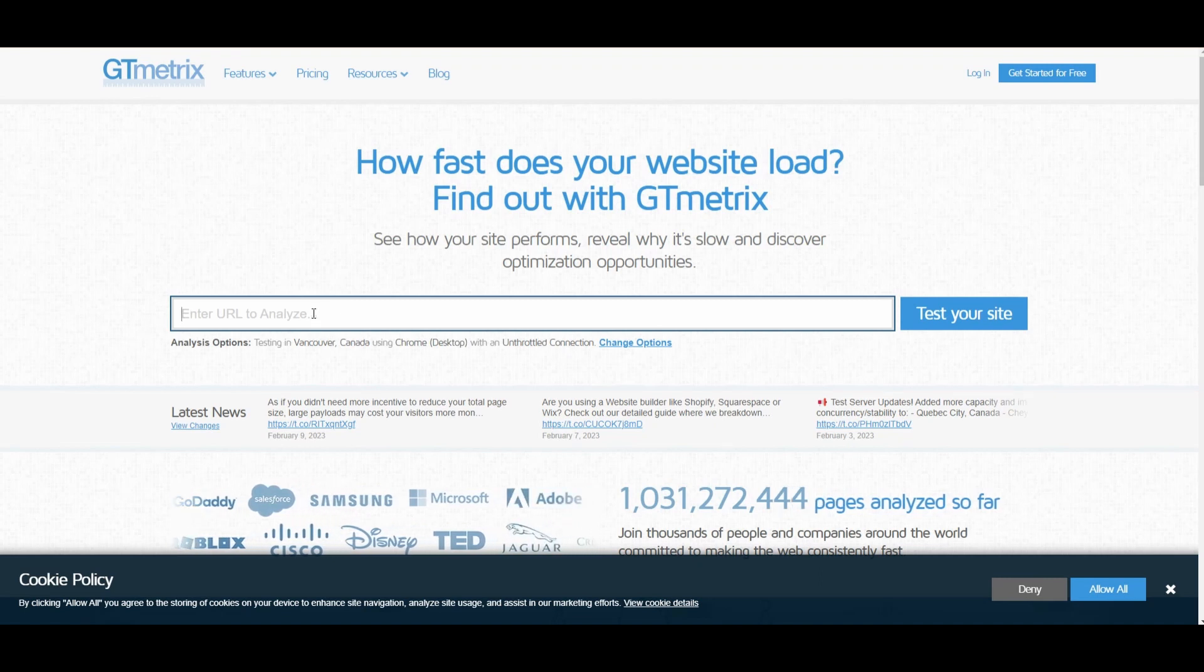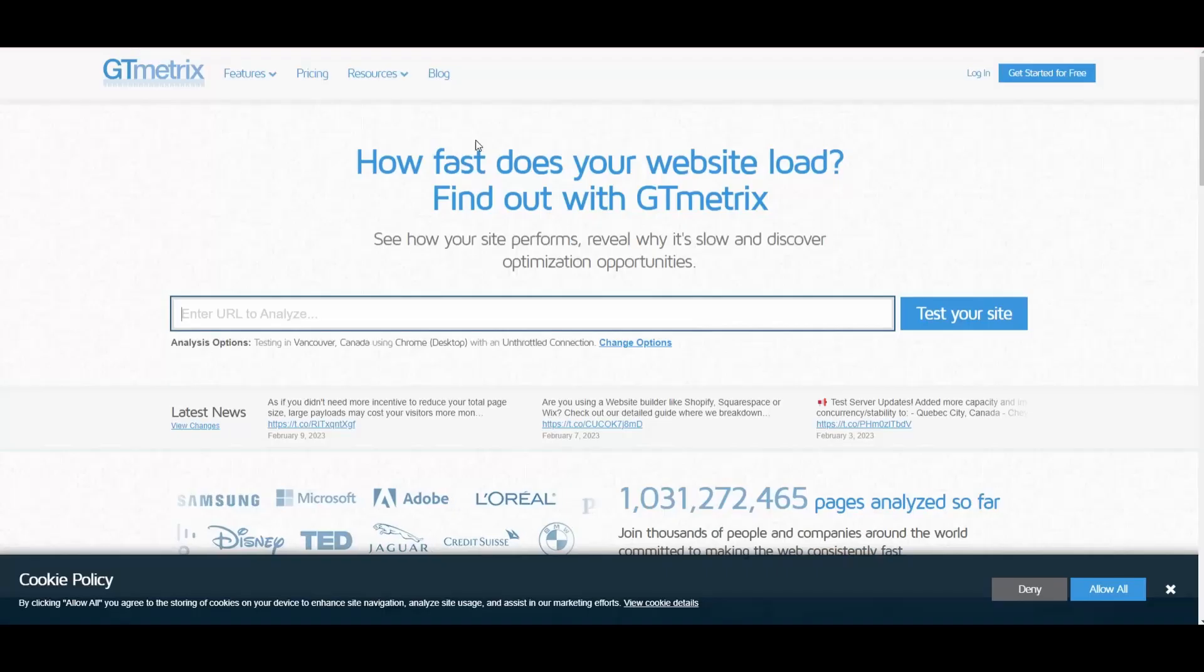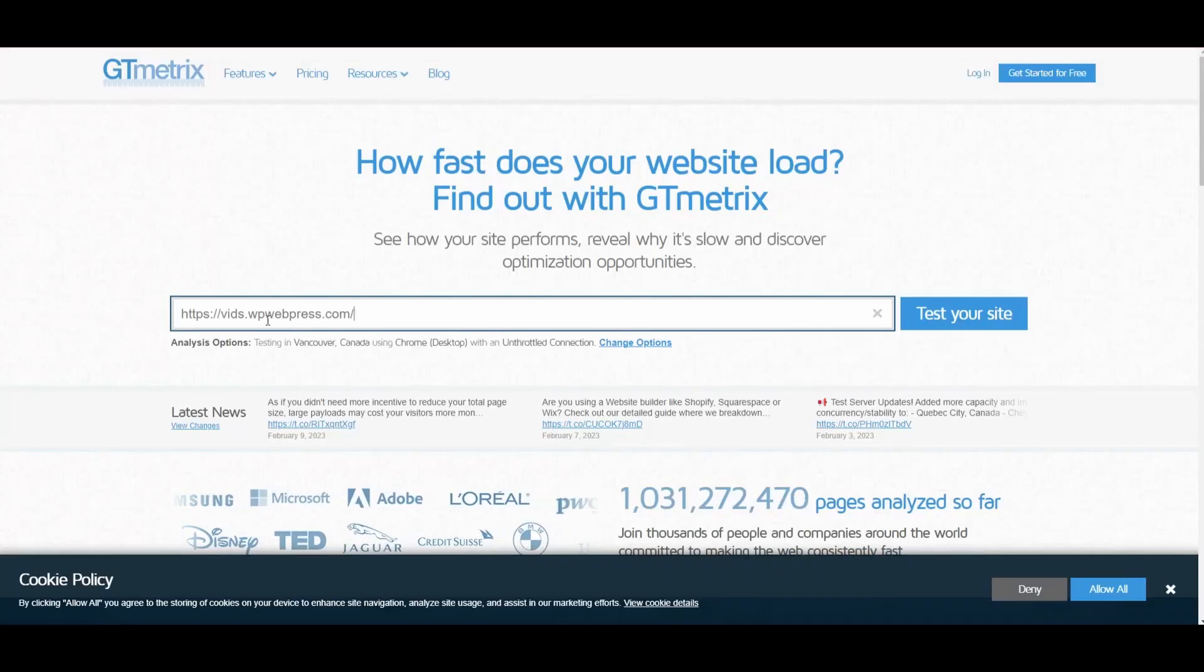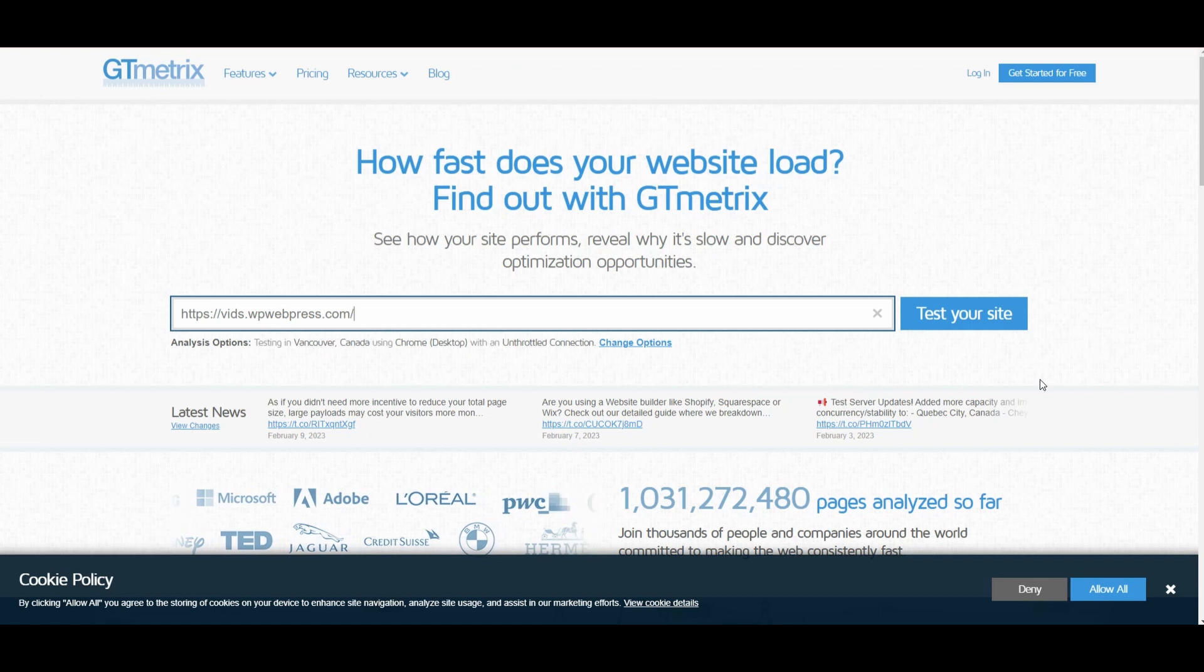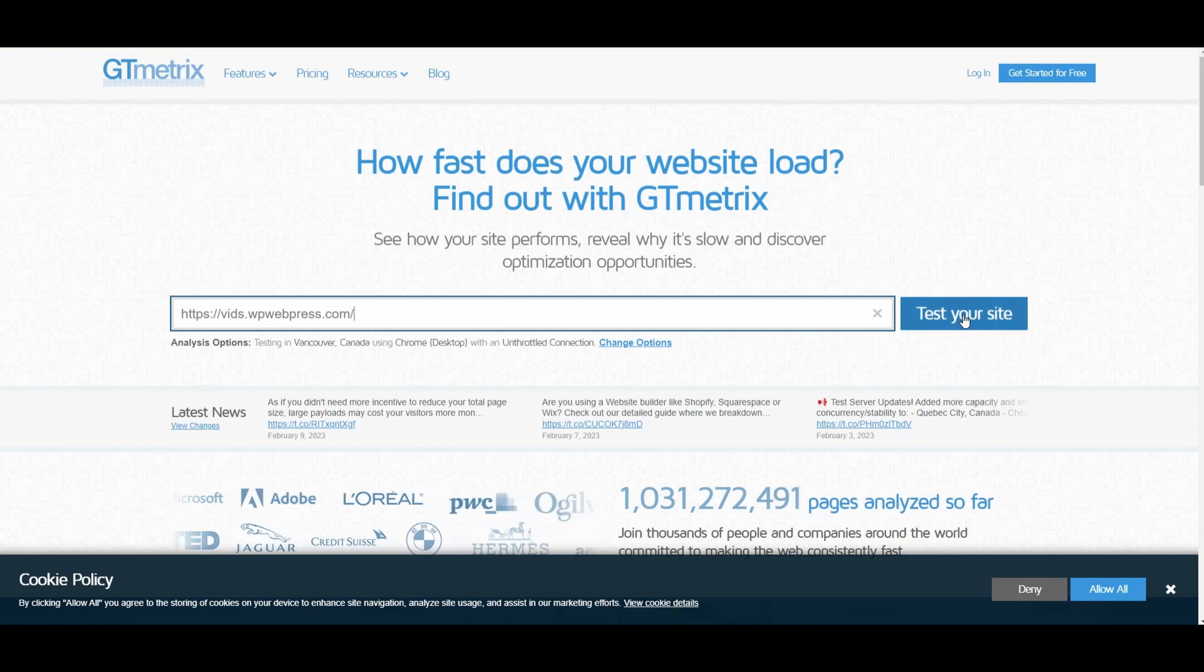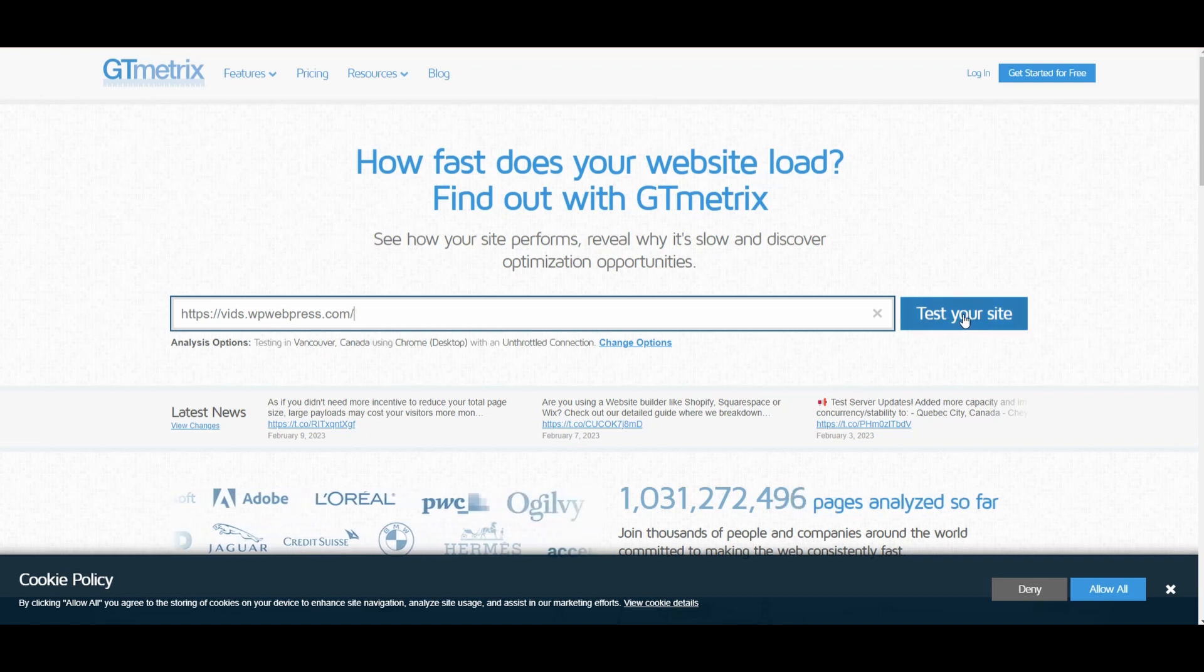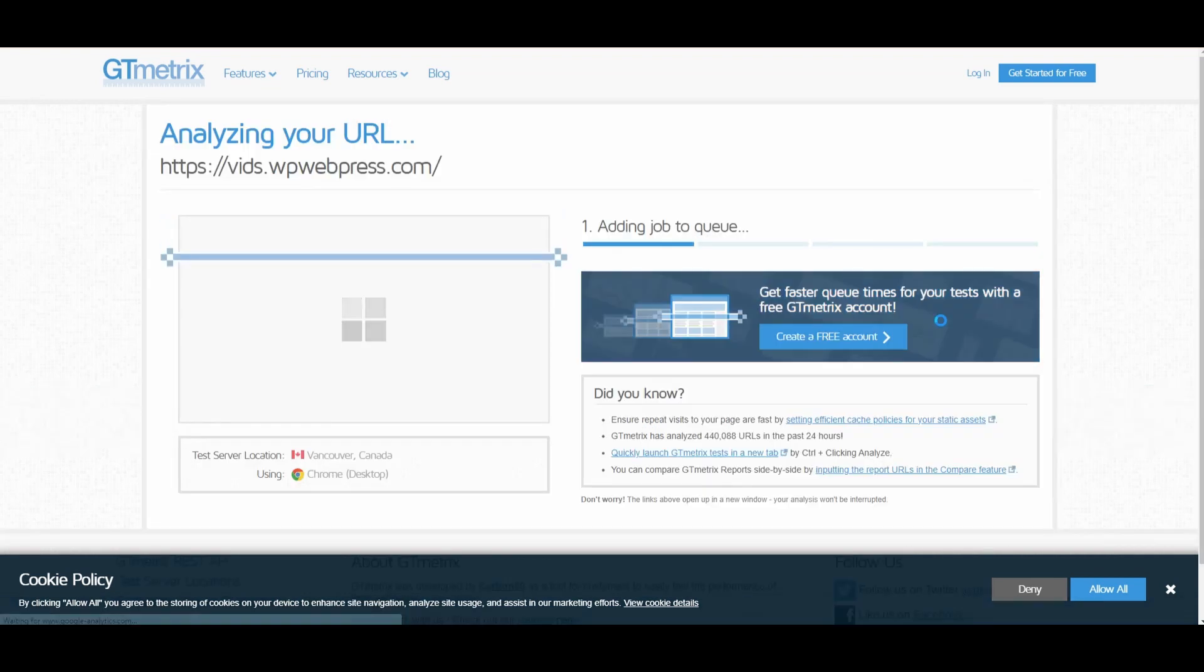So I'll quickly grab the URL of this website and paste that URL right here. And now after that, simply click on this Test Your Site button. Once you click on Test Your Site button, GTmetrix will automatically start analyzing your website.